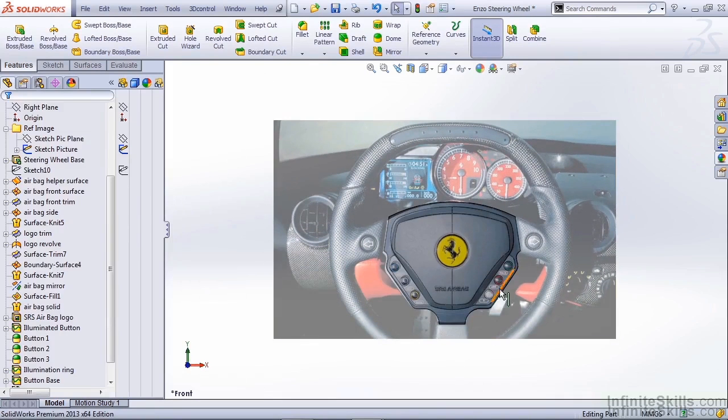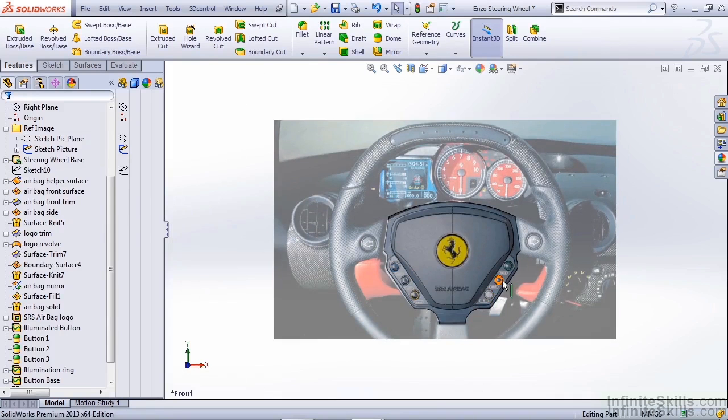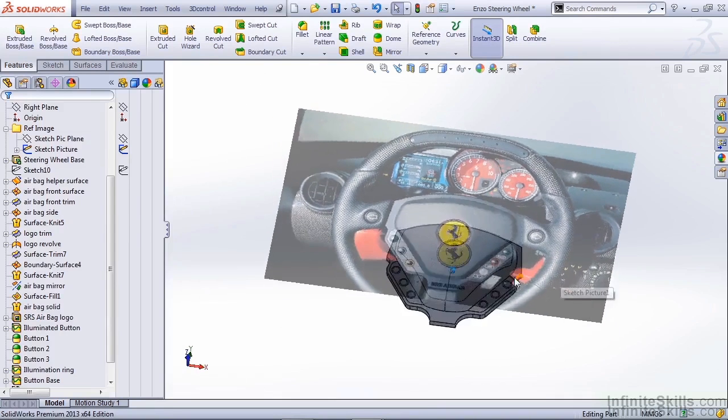Now when we take a look at the steering wheel image, we can see that we have six buttons where we need to add illumination. This is going to be simple.